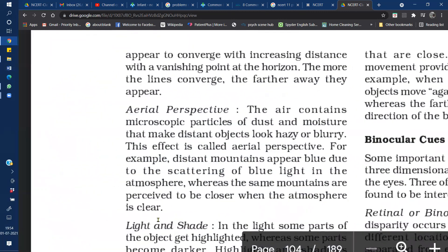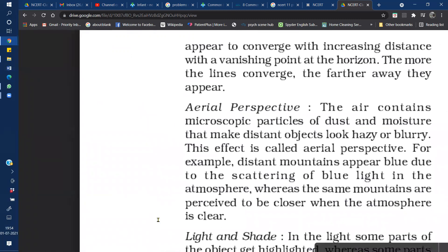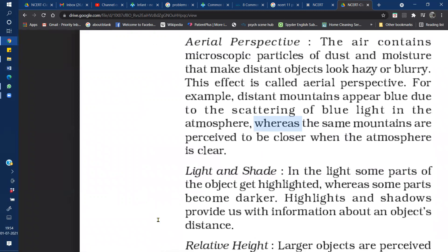The next monocular cue is Aerial Perspective. According to aerial perspective, there are many microscopic particles in the air — mainly dust and moisture — which blur or make distant objects hazy. This effect is called aerial perspective. For example, if we look at mountains from far away, they appear blue in color, but when we go closer, the atmosphere appears clear. Objects seen from a distance look blurry, and as we get closer they appear clear — this is known as aerial perspective.